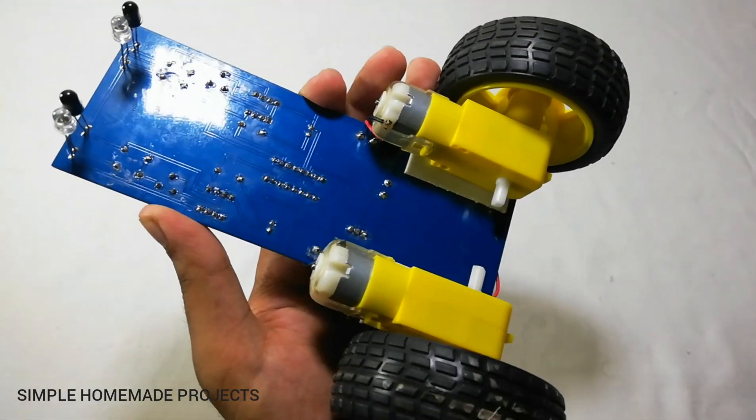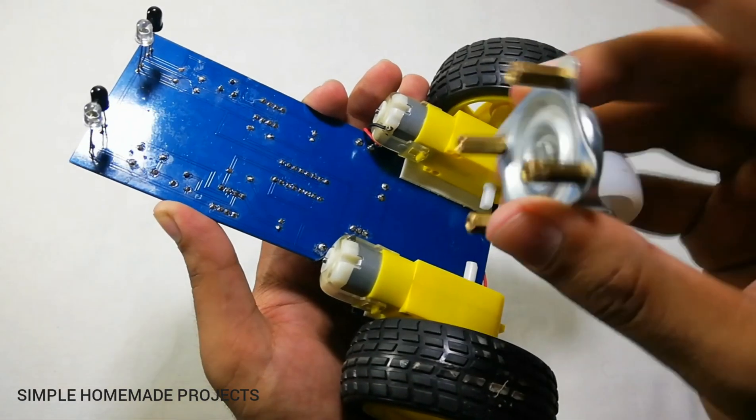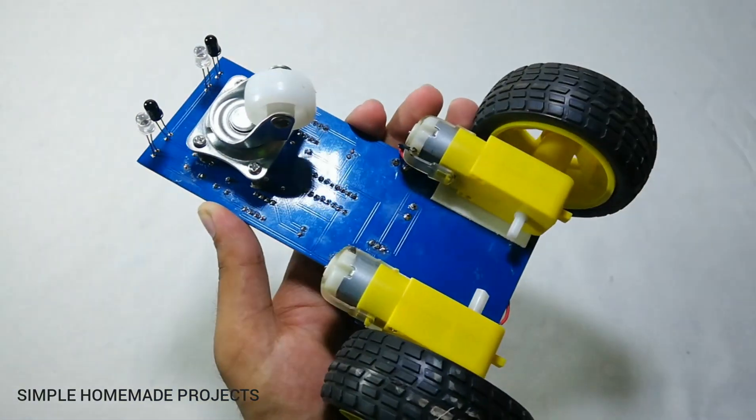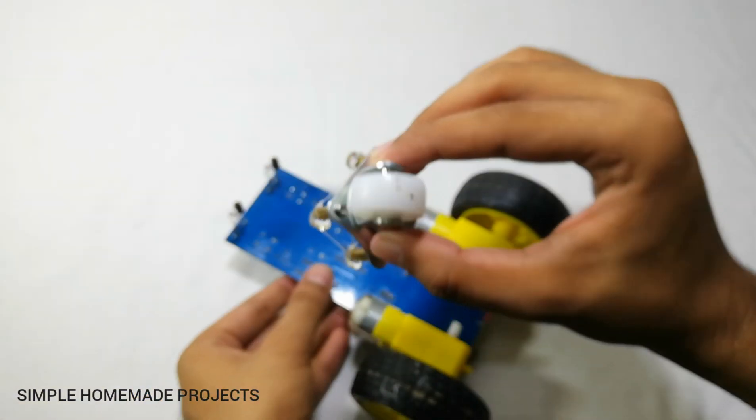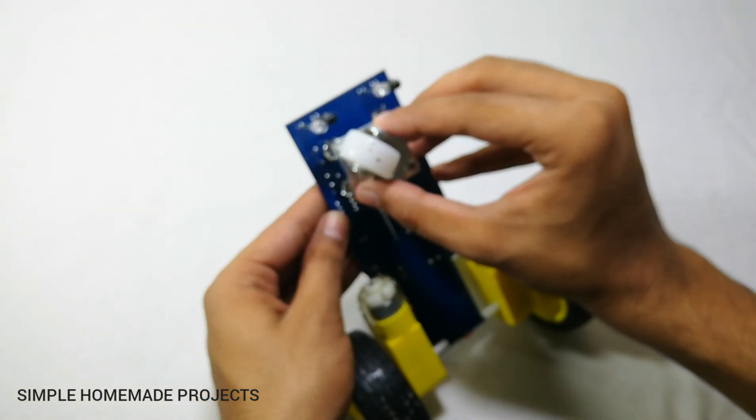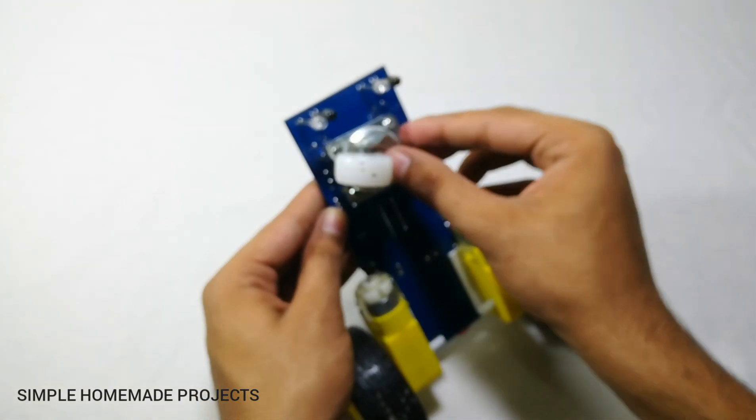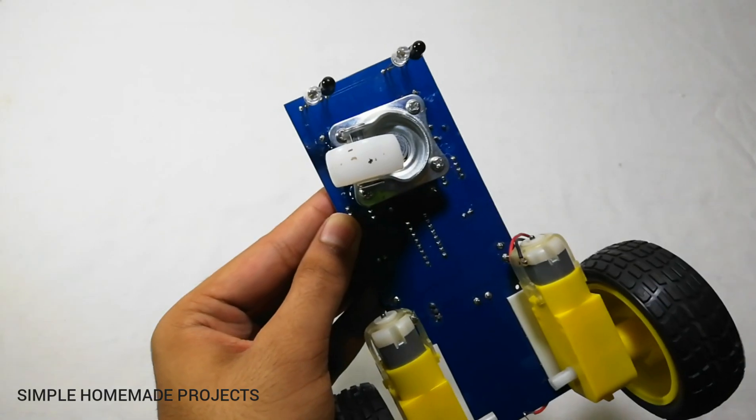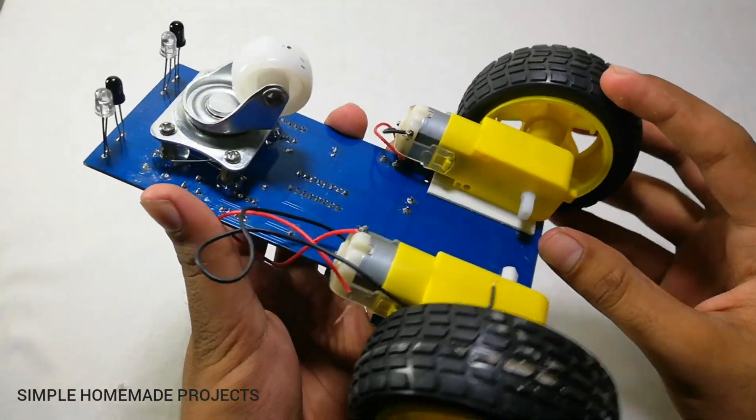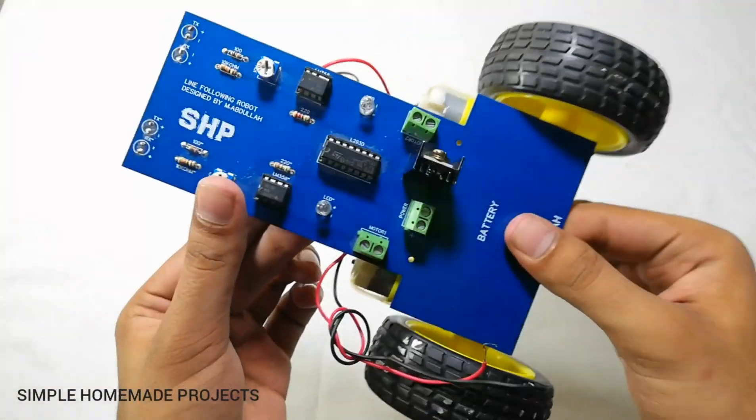And now with the help of some hot glue I am going to fix this front wheel right here. And now our robot is almost complete.